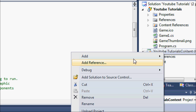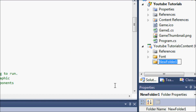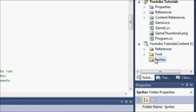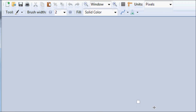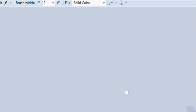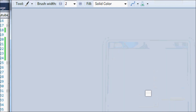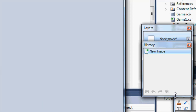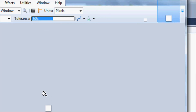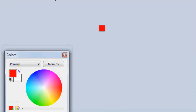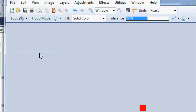Right now we're just going to add a new folder called Sprites to keep things organized. Open Paint or Paint.NET — I use Paint.NET — and make a new image, maybe 20 by 20 pixels, and fill it with the color red.